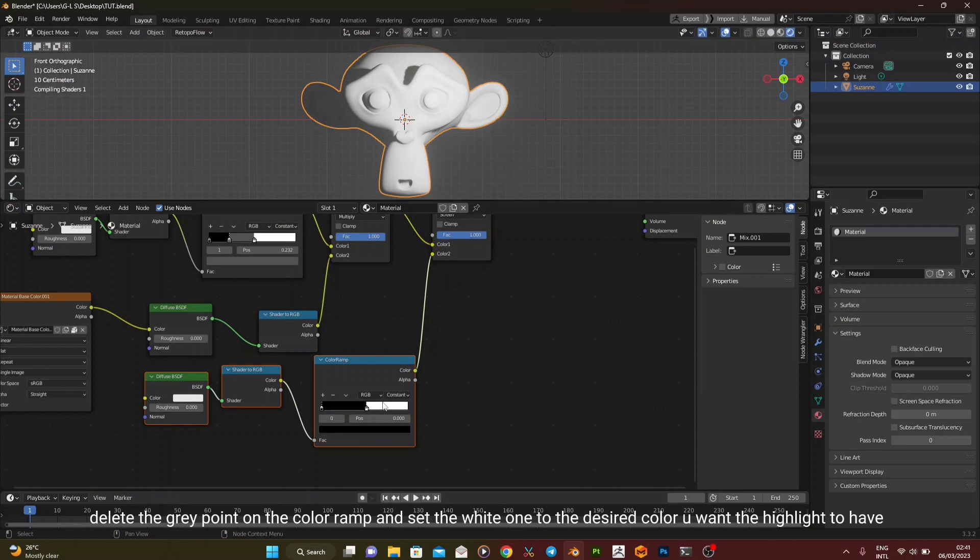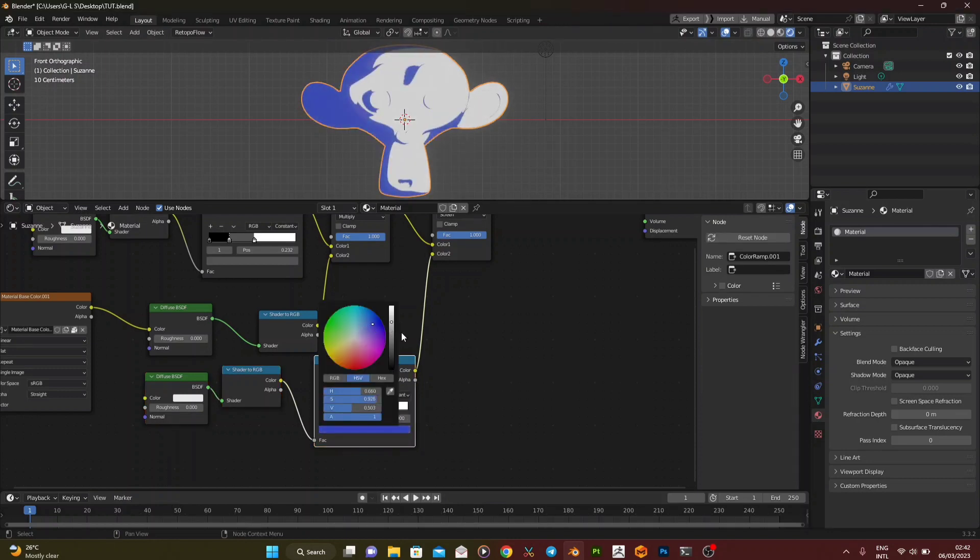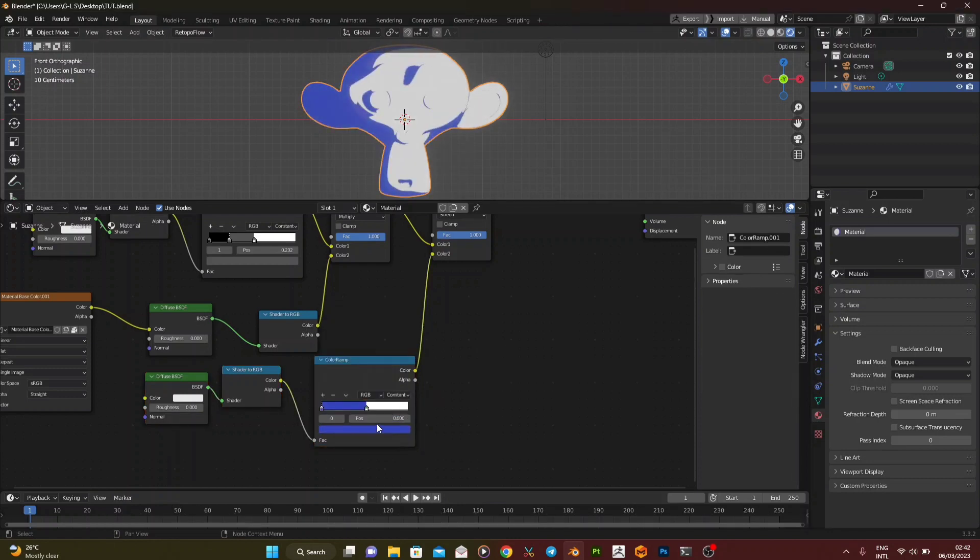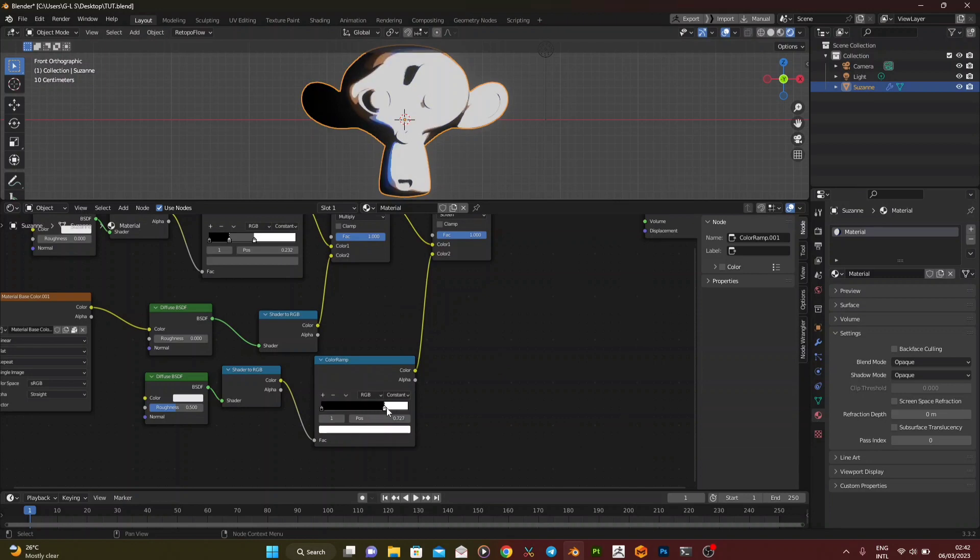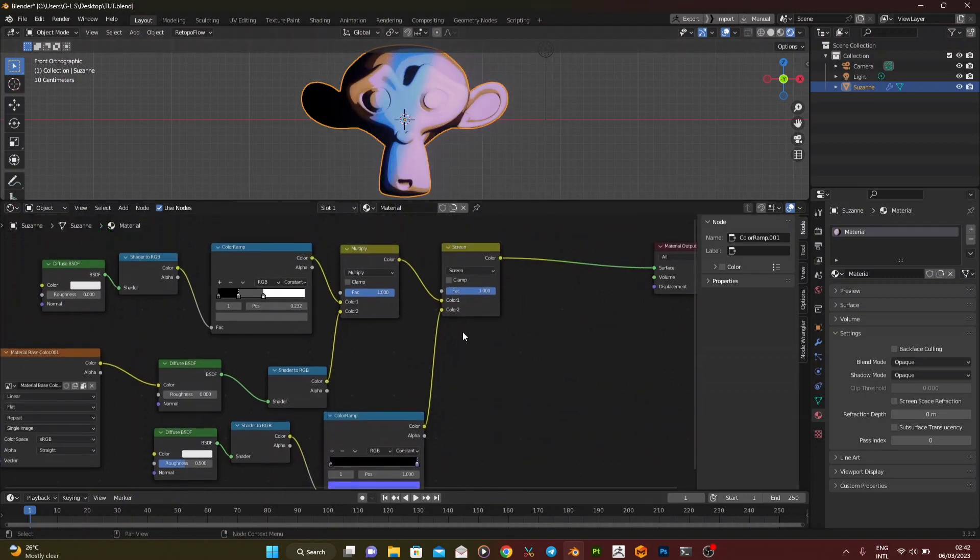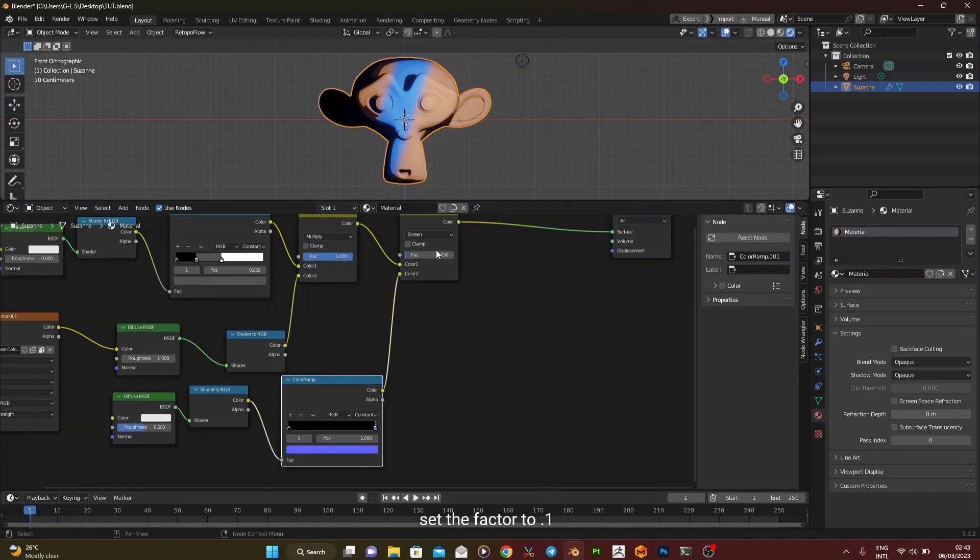Delete the gray point on the color ramp and set the white one to the desired color you want the highlight to have. Set the factor to 0.1.